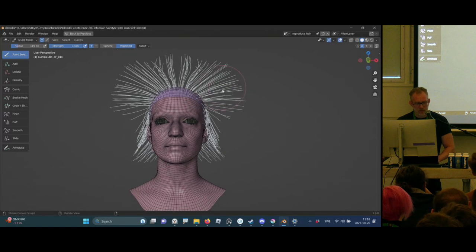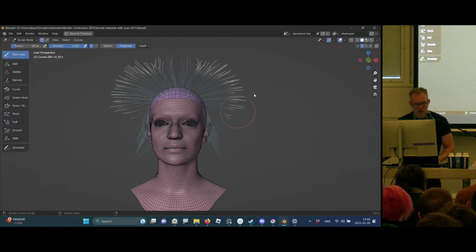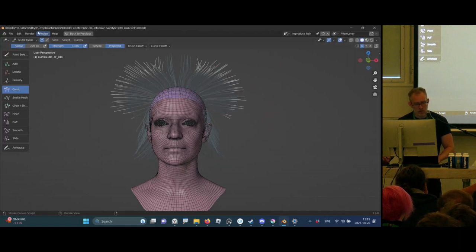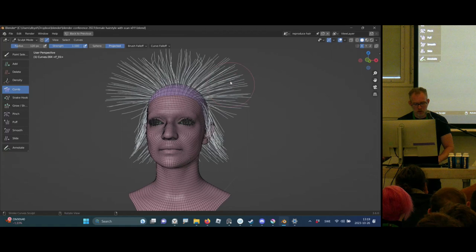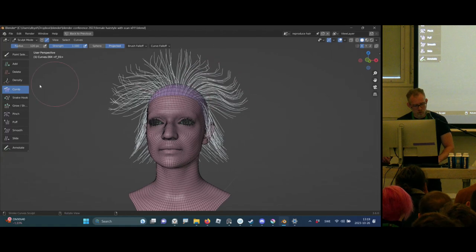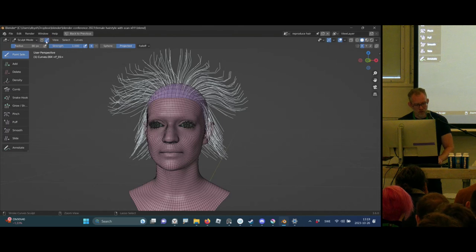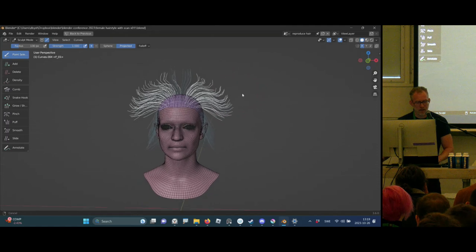Going over to paint selection. By default this is set to working with points on the hair, so if you start grooming it just affects that painted area. What I prefer to do is set the select mode to 'Curve' — so when I do the paint selection, it will paint the entire hair strand.